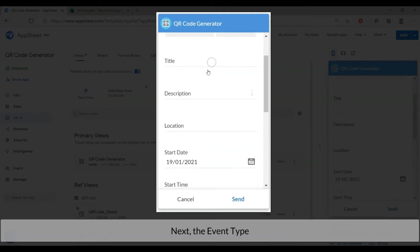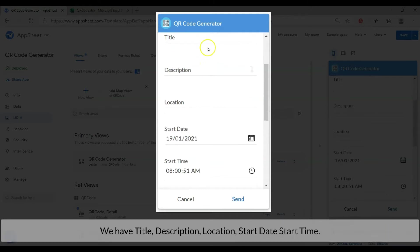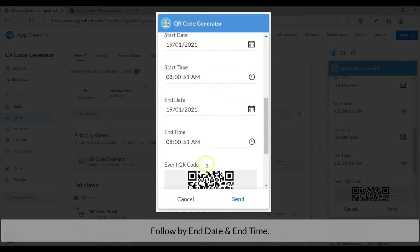Next, the event type. We have title, description, location, start date time, followed by end date time.